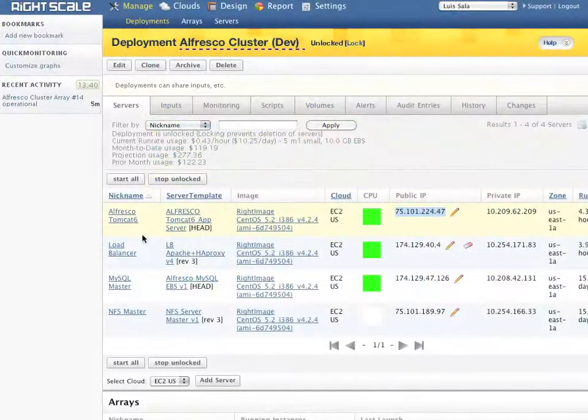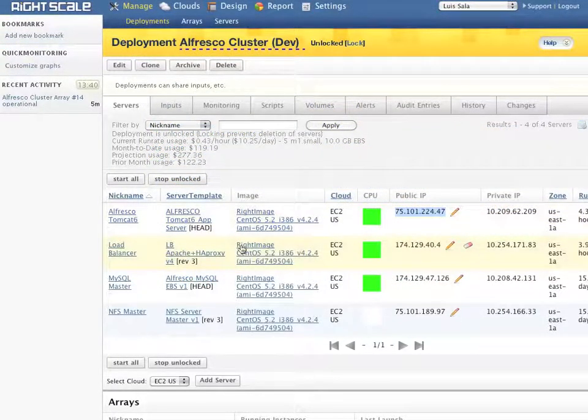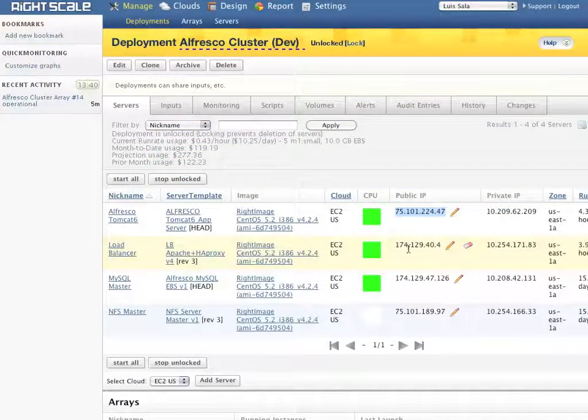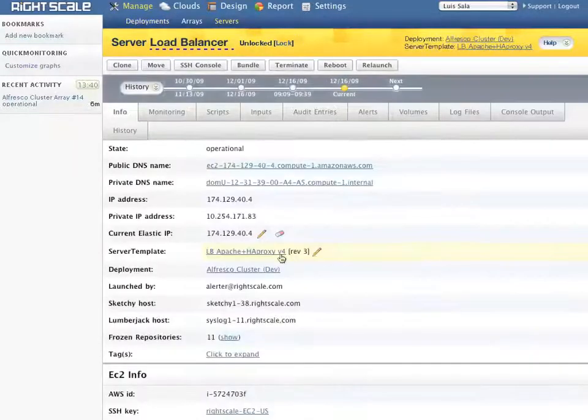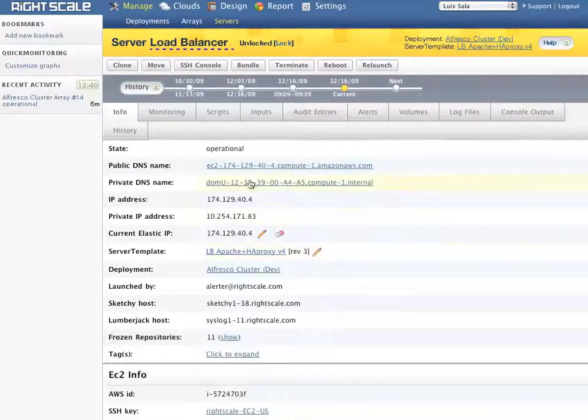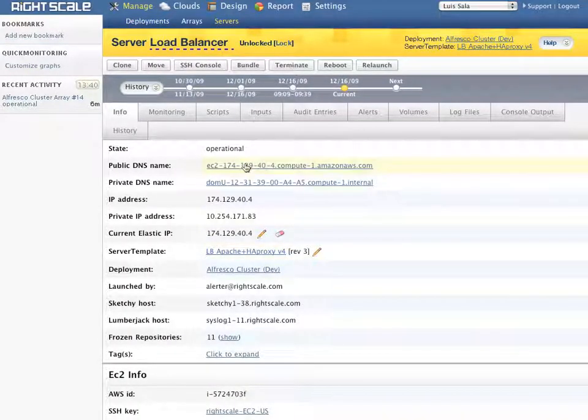We have now added a second server to our deployment. Let's confirm that the load balancer is properly balancing the load amongst these two servers.